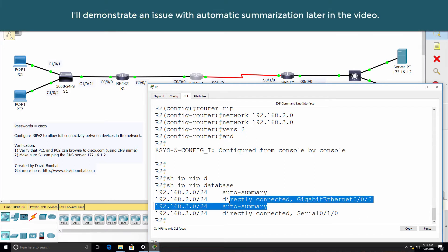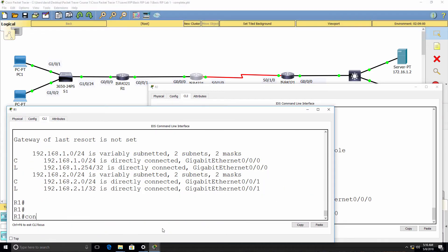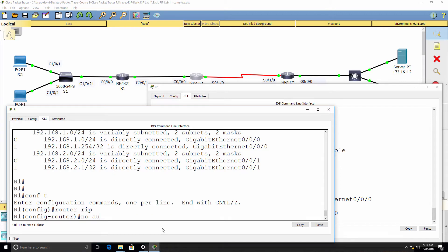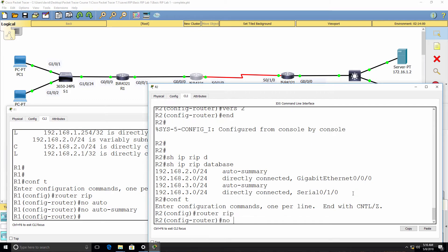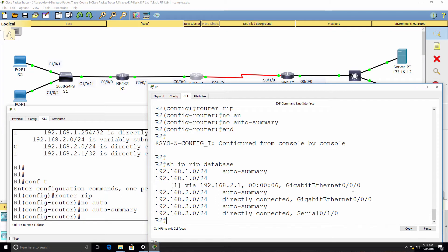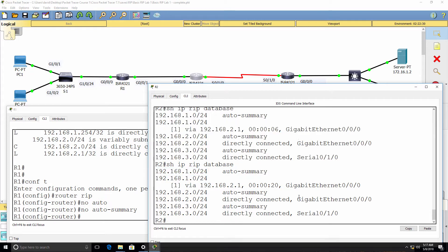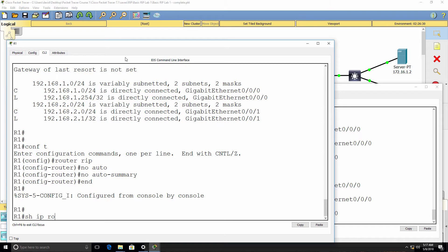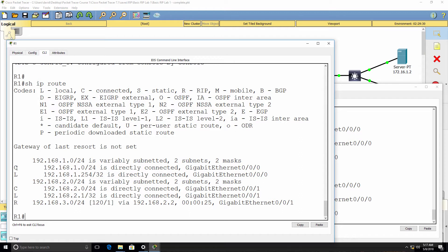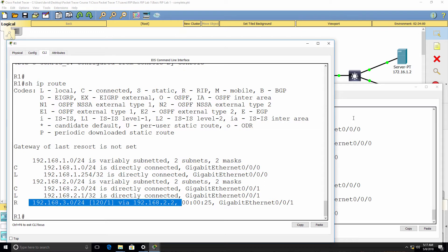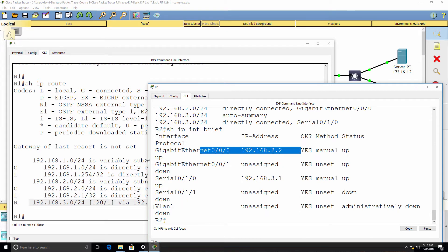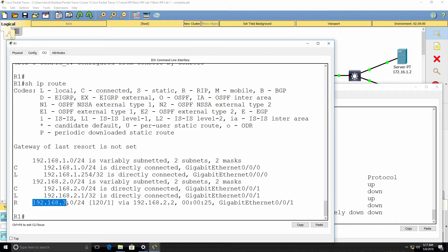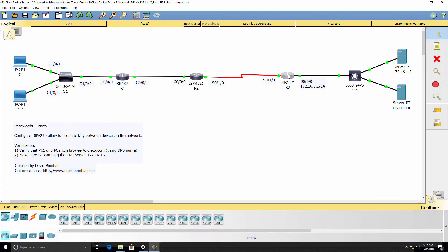Notice automatic summarization is enabled. What you typically want to do in the real world and in most labs is type 'no auto-summary', and you want to do that on all your RIP routers. We don't want routes automatically summarized. RIP is a slow routing protocol — it takes a long time to converge — but notice we have now learned about network 192.168.3.0 from 192.168.2.2, which is Router 2.